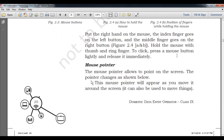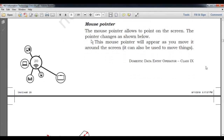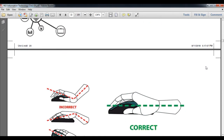The mouse pointer allows you to point at the screen. You can see the mouse pointer — it looks like an arrow by default, but you can change it. This graphic appears on your screen and the mouse pointer will appear as you move around the screen. It can also be used to move things around on the screen.